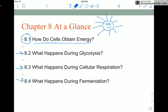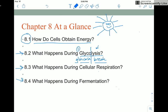As a quick preview: this first process, glycolysis, helps us liberate some of the energy stored in glucose. If you look at the word 'glycolysis' — we've seen 'lysis' before, it means to break down, and 'glyco' looks like glycogen which is made of glucose. So glycolysis is the breakdown of glucose.